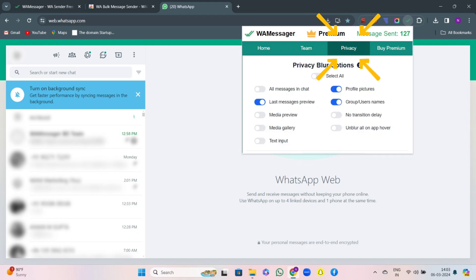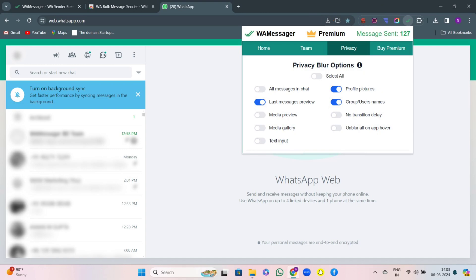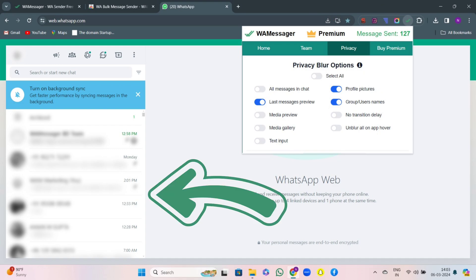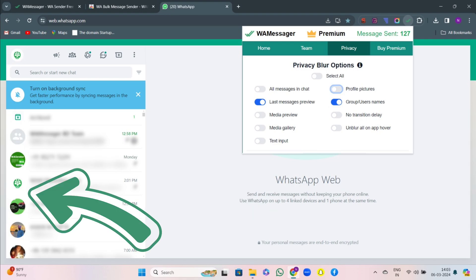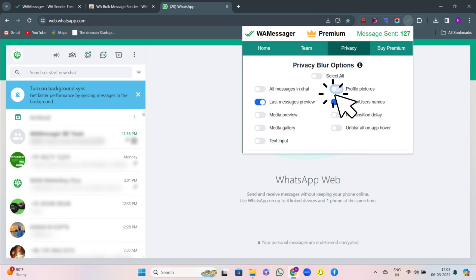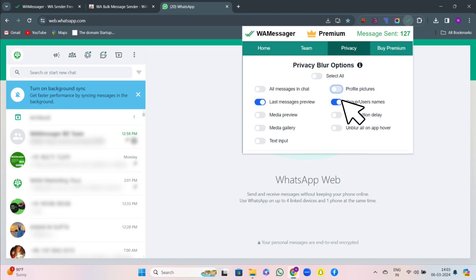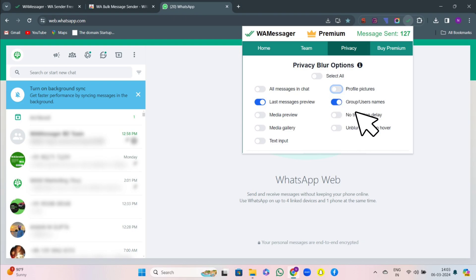Then there comes the privacy option. You can see that I have clicked on profile picture and you all are not able to see my WhatsApp screen. So it's the maximum privacy that our extension provides. Here you can see my profile picture because I have unticked the profile picture section in the privacy settings. So whenever you are presenting your screen or something, you can have maximum privacy.